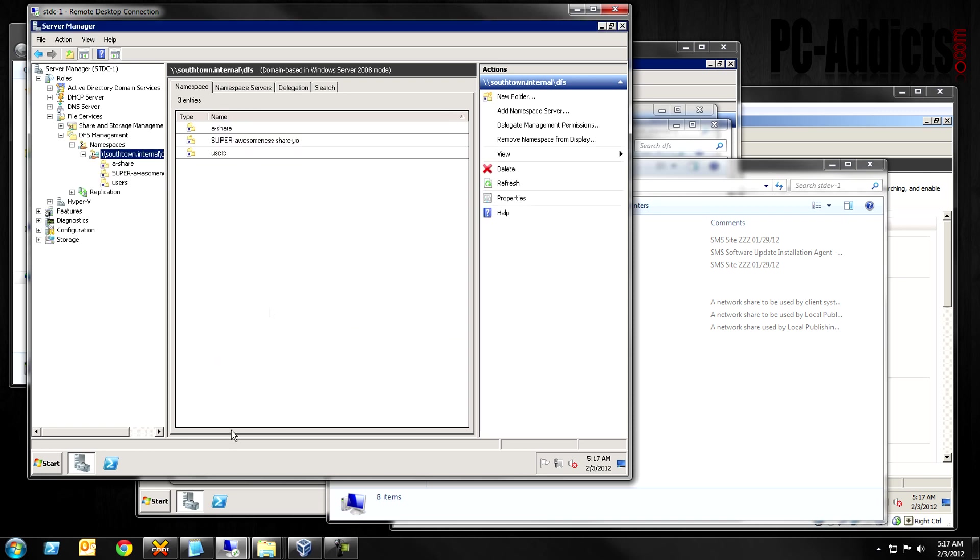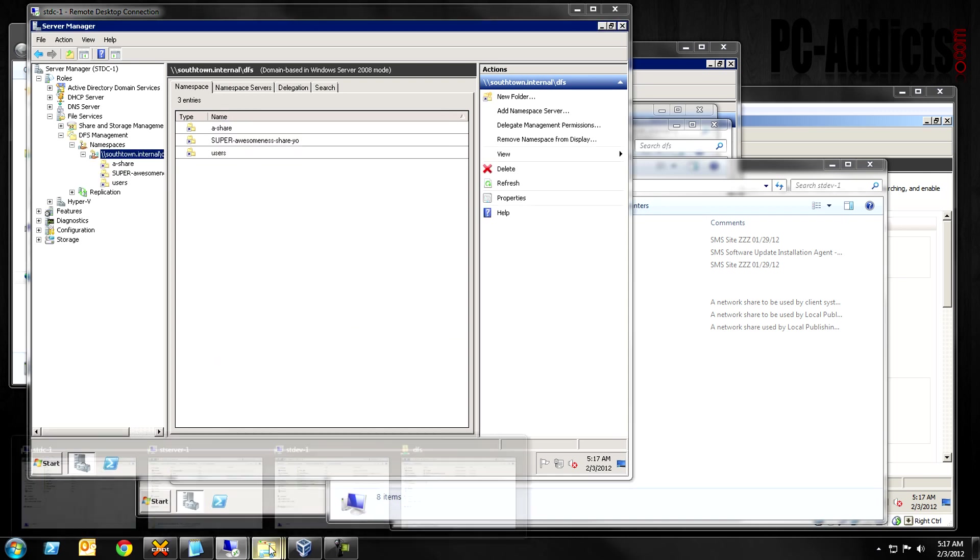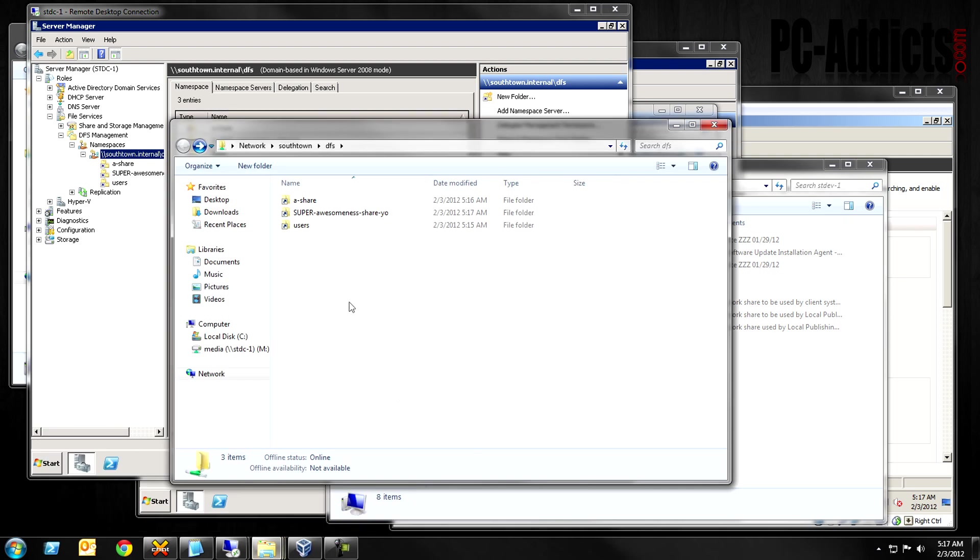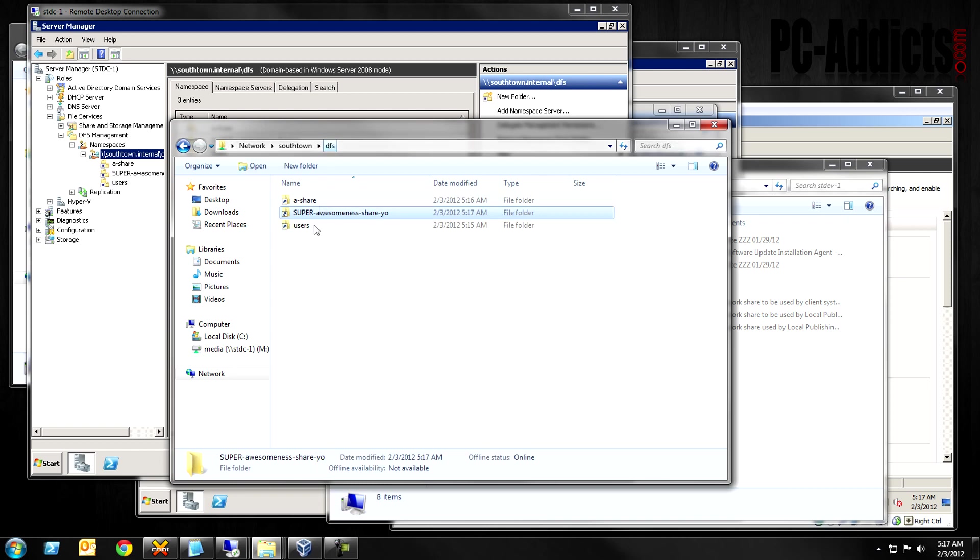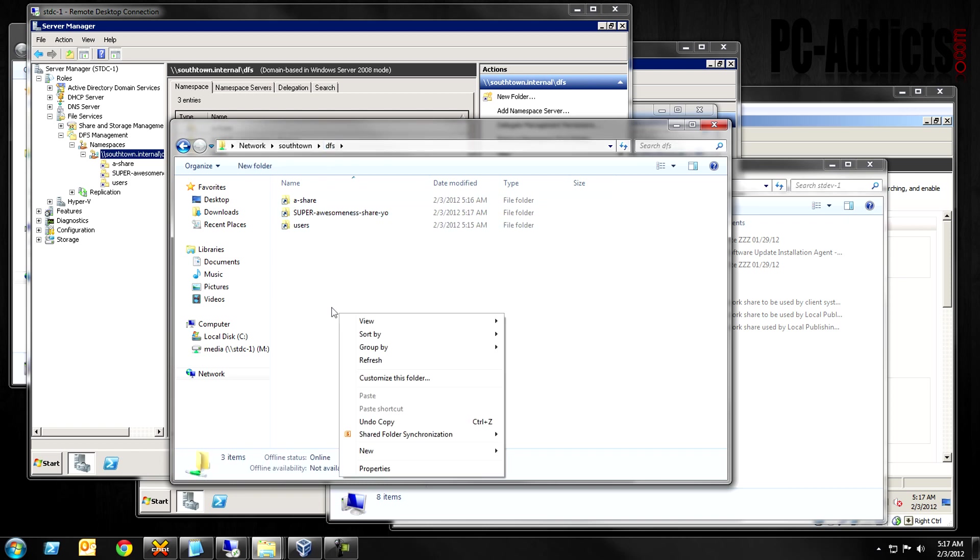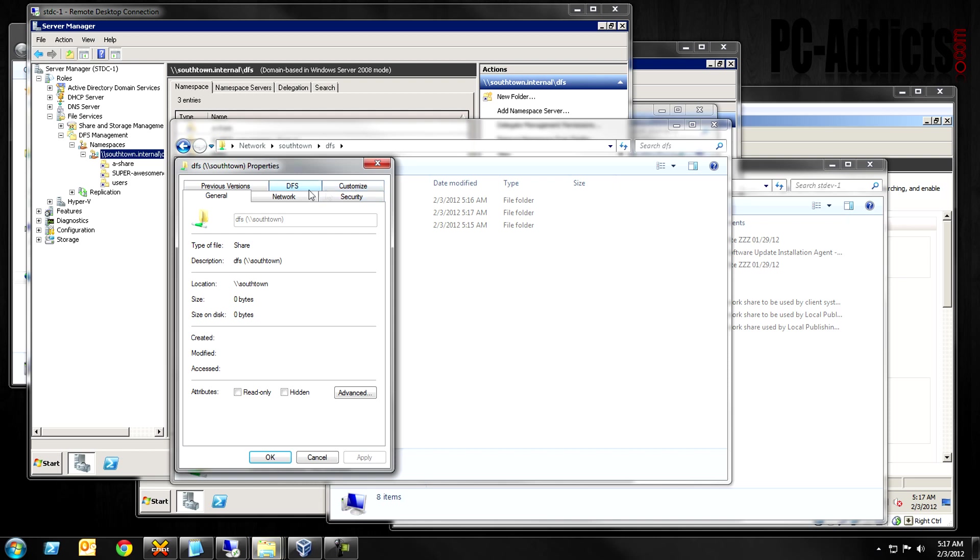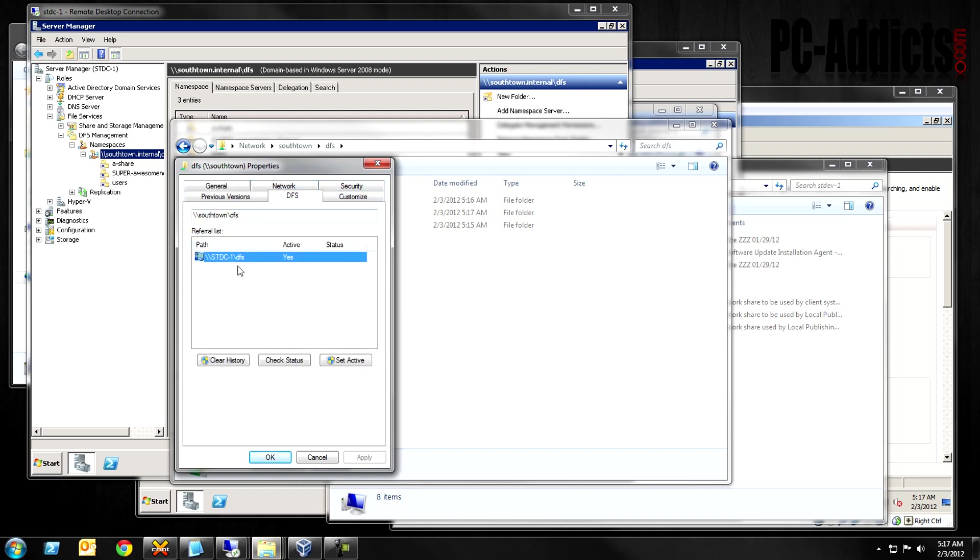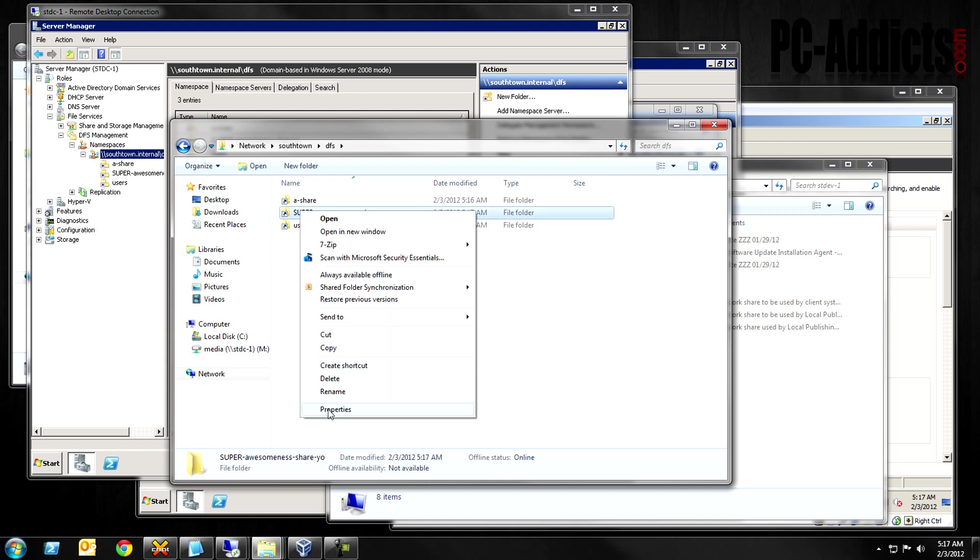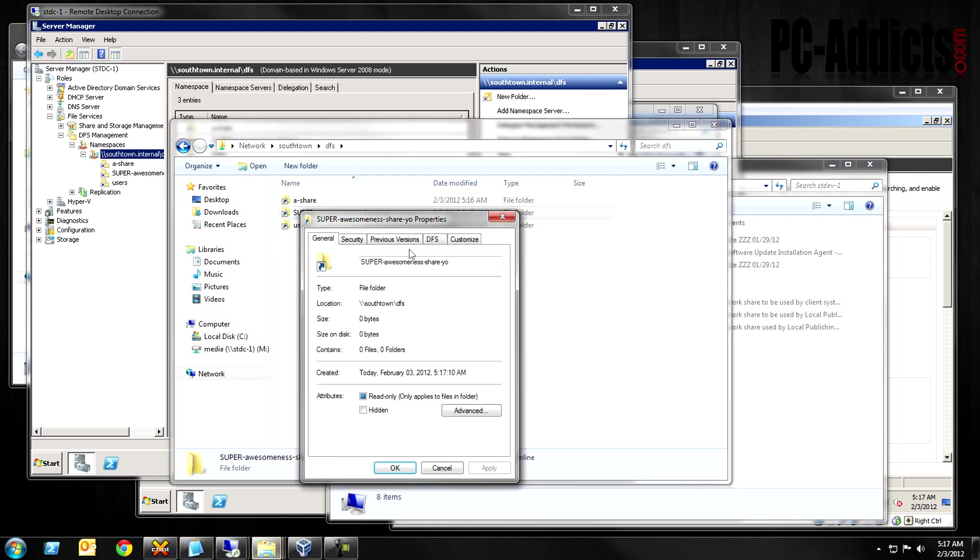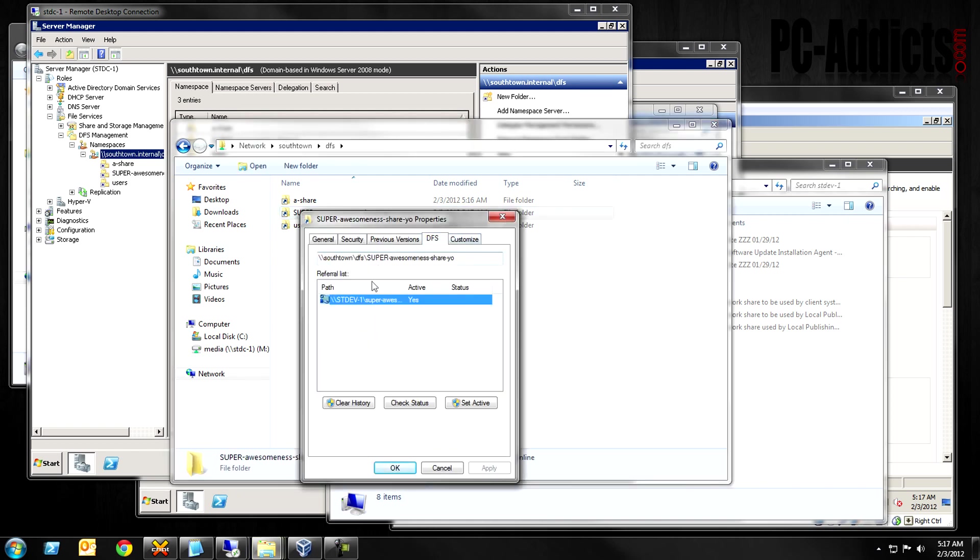There we go. So now, if we go back to our DFS folder, we have a super awesomeness share, yo. You can go in there and you can access. So, again, you can right-click in this folder, in this DFS folder, go to DFS. It shows you the namespace, like the server that's holding the namespace, which is ST-DC dash one, if you need to know that. Again, if you want to see where this one's at, right-click it, go to DFS, and you can see, hey, it's on ST-dev dash one slash super awesome share.